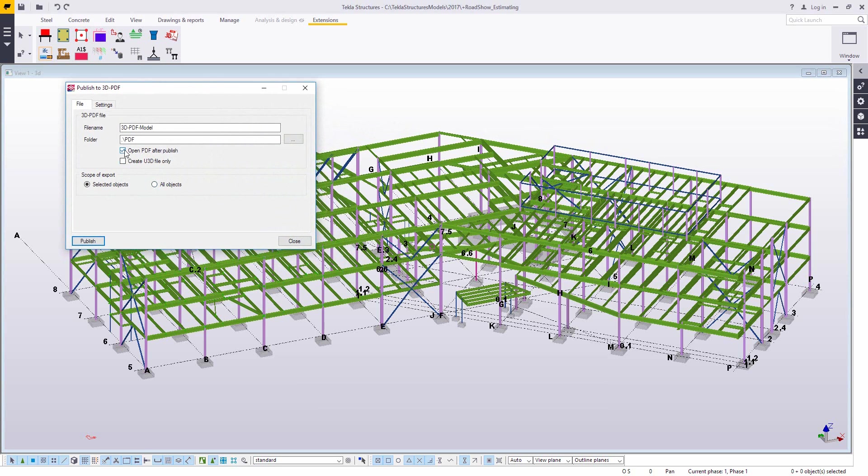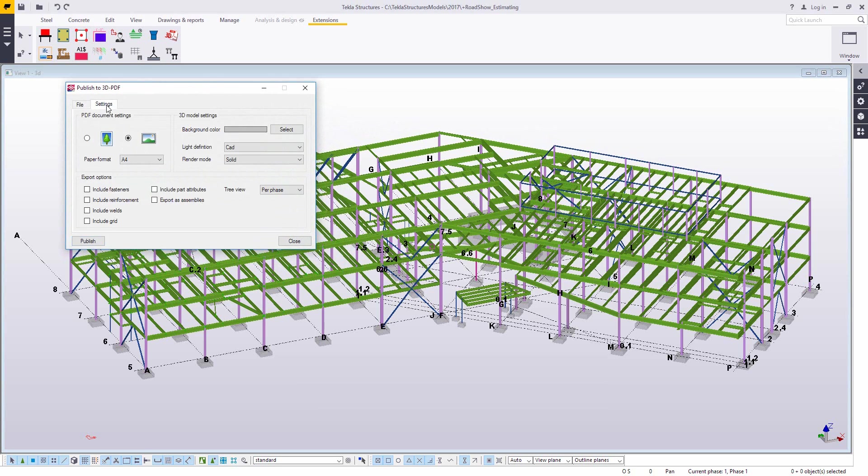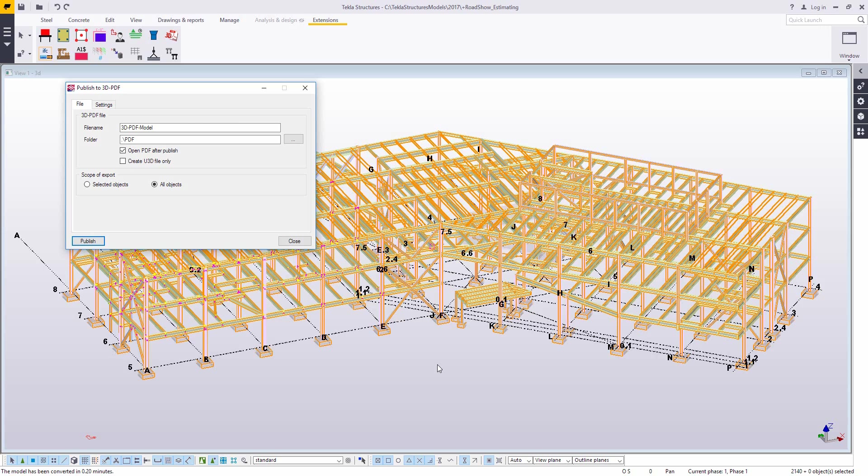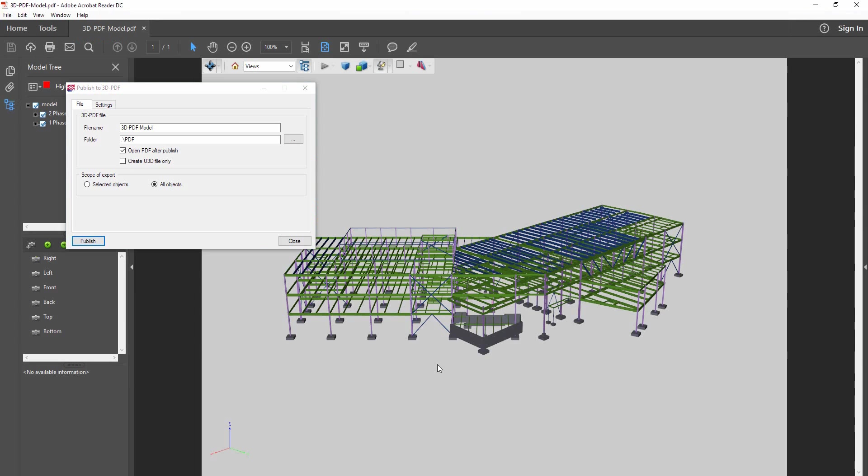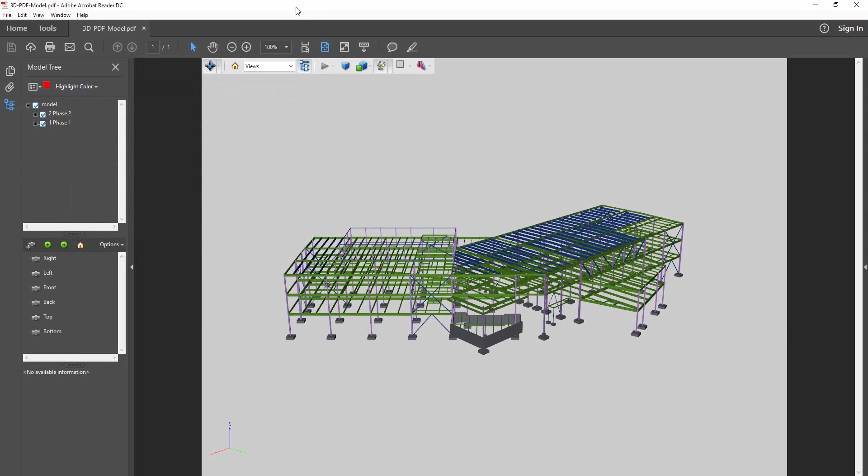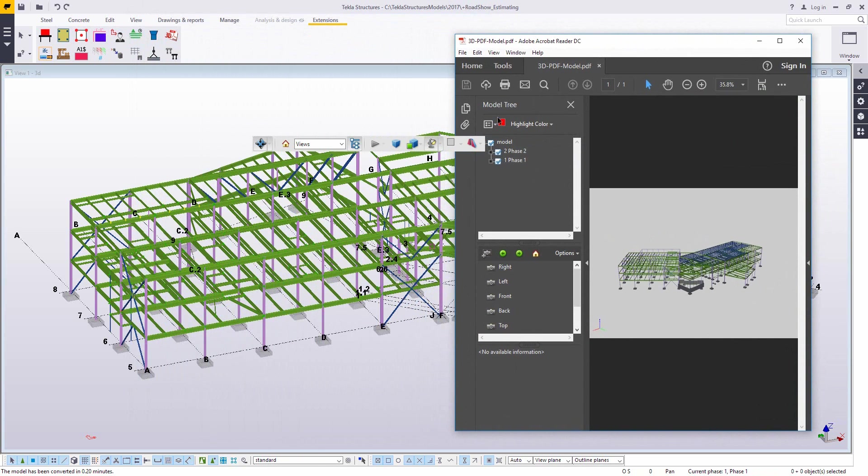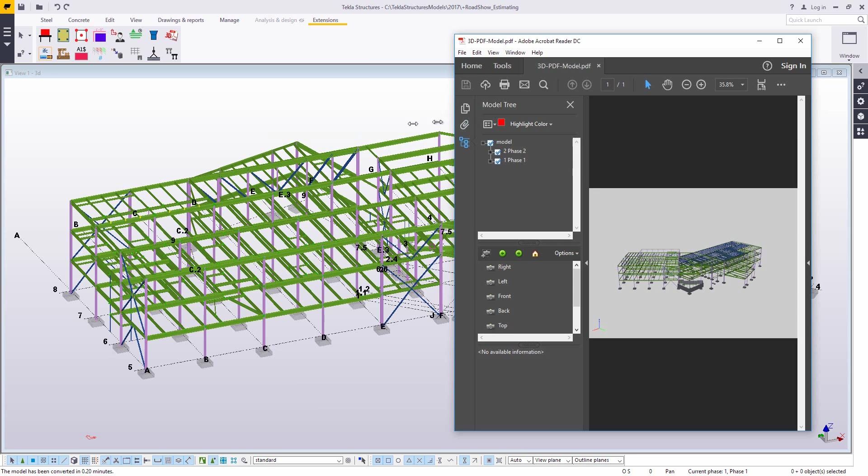The 3D PDF is a really popular way for people to do this. This is another extension on the warehouse. You can include or exclude different object types if you want to. When you go ahead and publish this, you don't need Tekla structures to view this model. It opens up in Adobe, which everyone has Adobe. So they can look at this, spin it around.